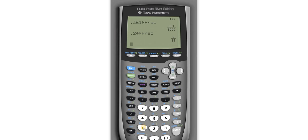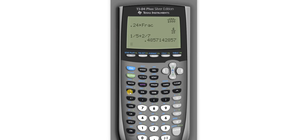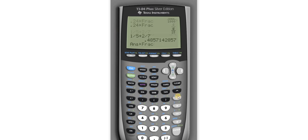This is extremely useful when you're adding fractions. Watch this. 1 over 5 plus 2 over 7. Enter. Say okay, what is that? Well I don't know, but if I press math, enter, enter, it tells me.